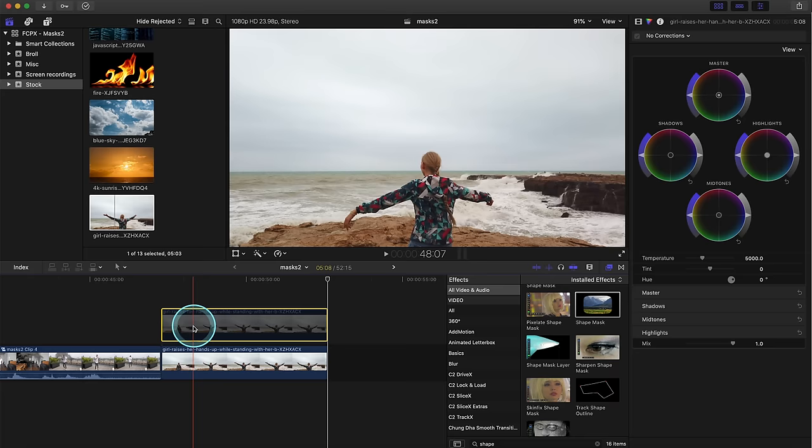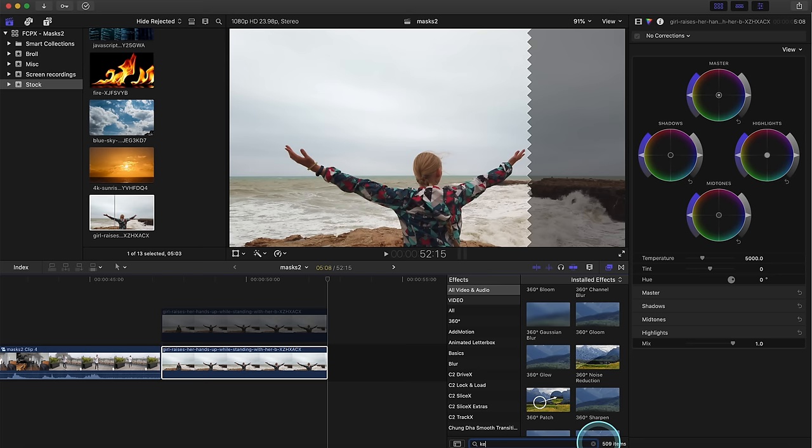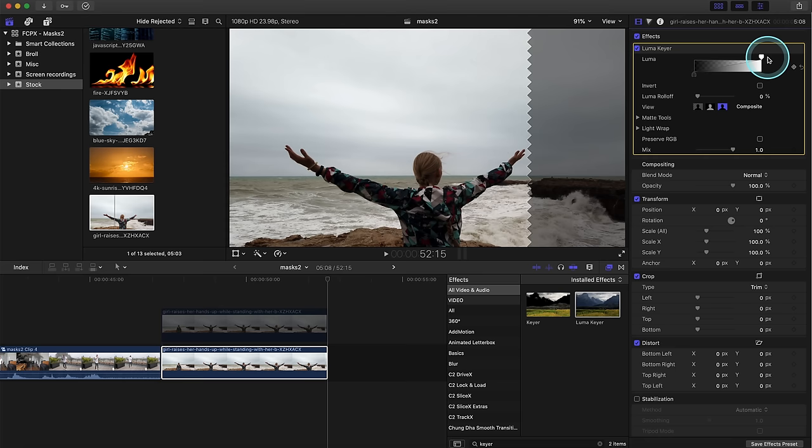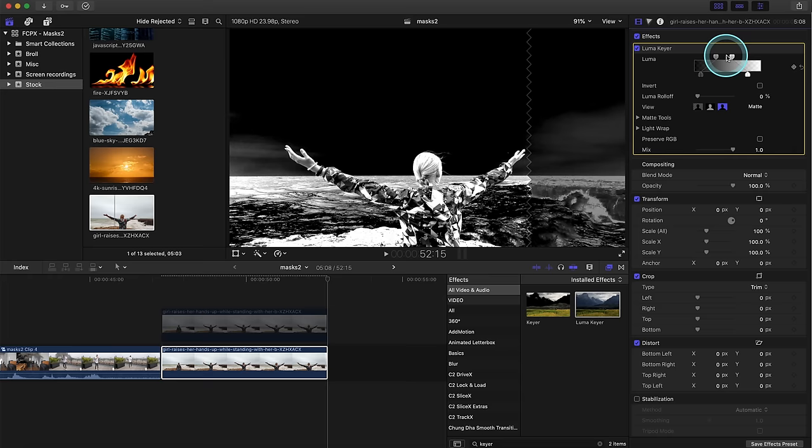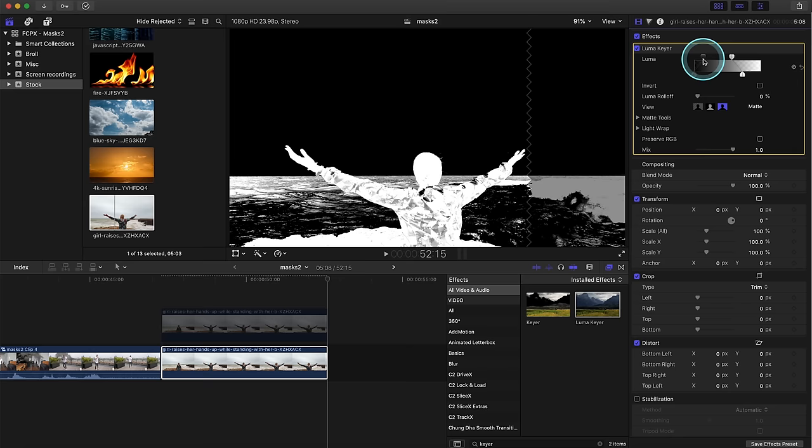All right we've got our clips here. We'll start with the girl raising her hands. So we're gonna copy and paste the clip, put them on top of each other. Hit V to disable the top clip. On the bottom one we are going to type in luma. Now we will find the luma here, drag it on top of the bottom clip. Go over to the inspector menu film strip. We're going to be playing with these luma sliders but first we want to go to the matte view right here.